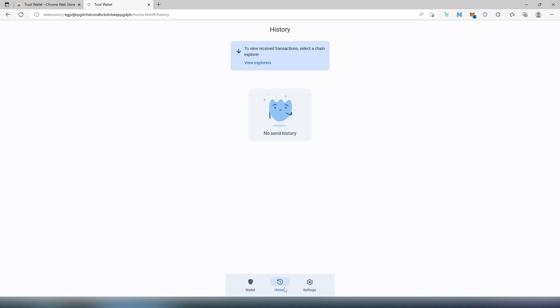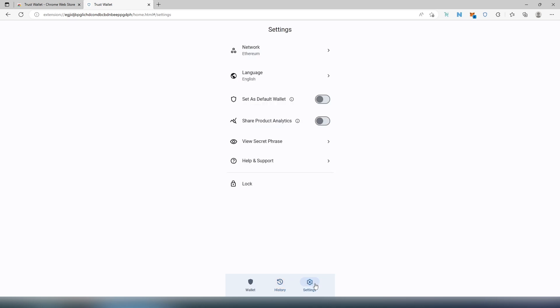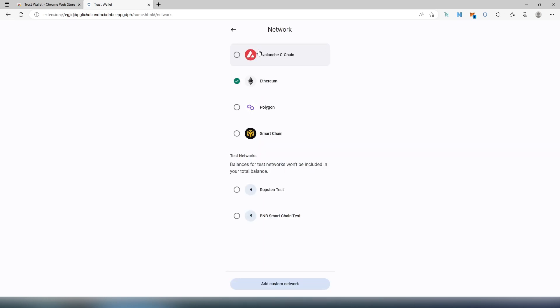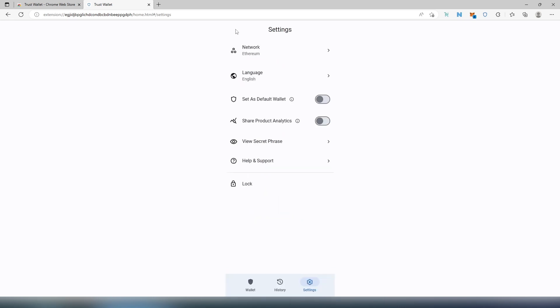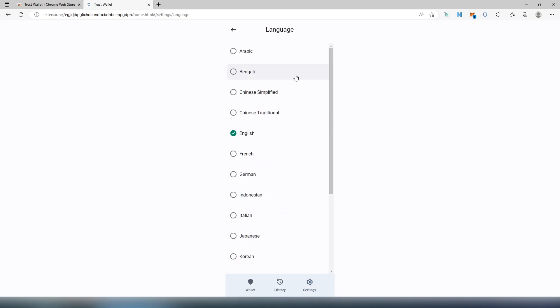It's going to show you every single history or every single transaction that's being performed on this wallet. And then Settings tab. So in Settings, Network, this is basically a chain. By default, it's set to Ethereum, but you can change it to Avalanche, Polygon, Smart Chain. And again, you can also add a custom network.